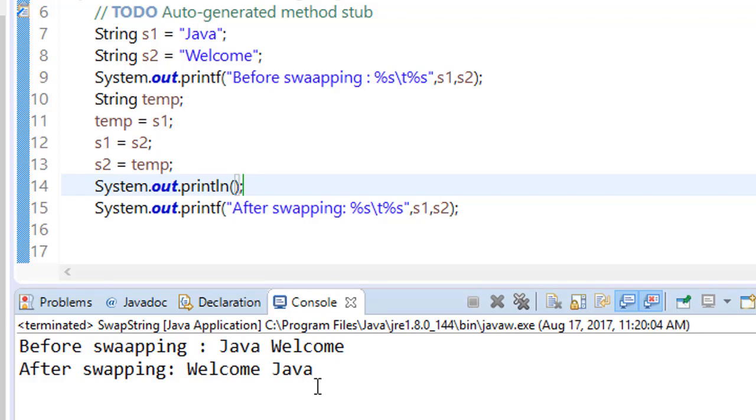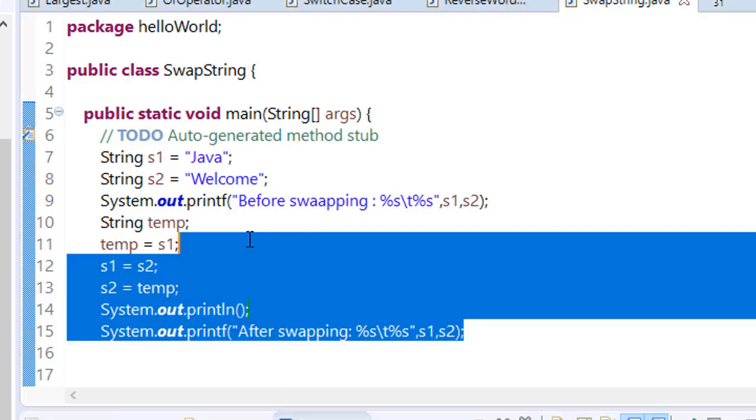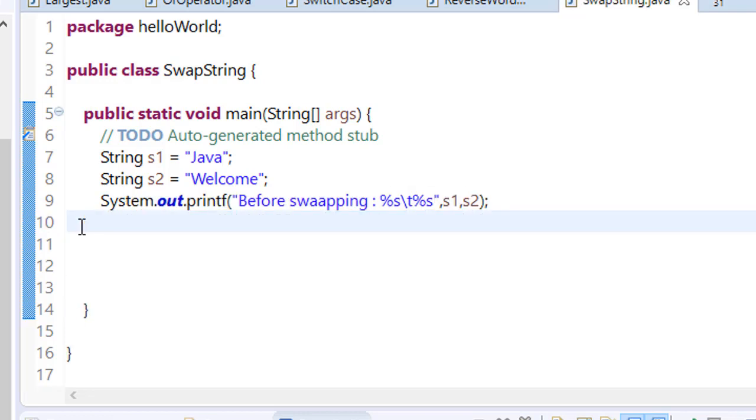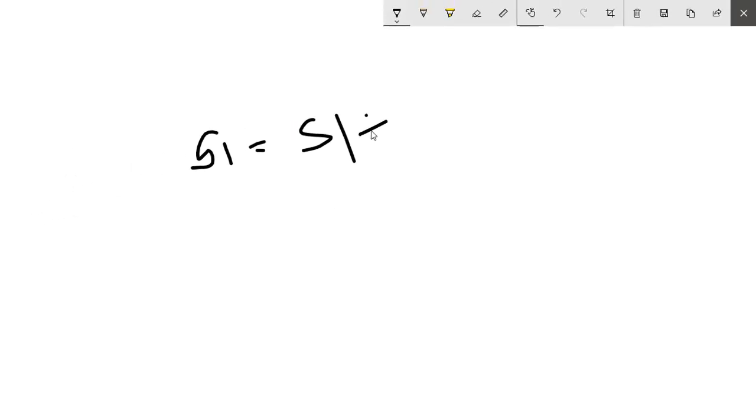The next method we will use is without using temporary variable. How can we swap two strings? To do this we have to use the concept of substring. I have told you about this when I was explaining how to swap two numbers without using temporary variable. So what we do is first s1 equals s1 plus s2 so that the value of s1 becomes the sum of both. Now we will use substring to extract parts of s1.